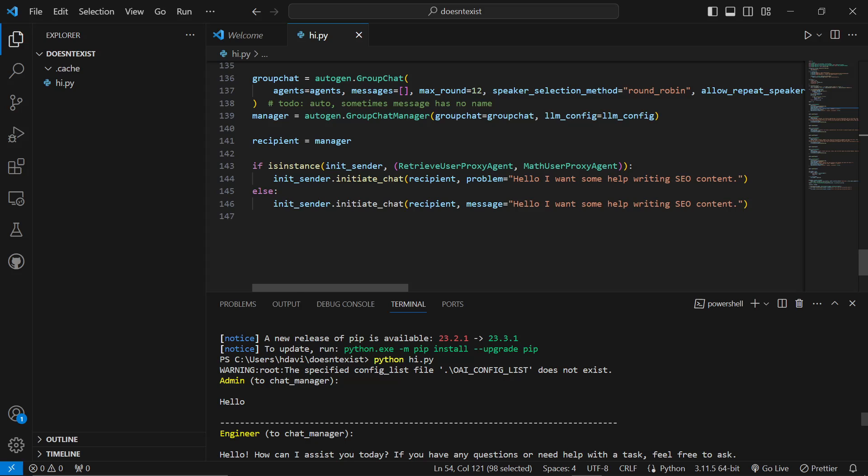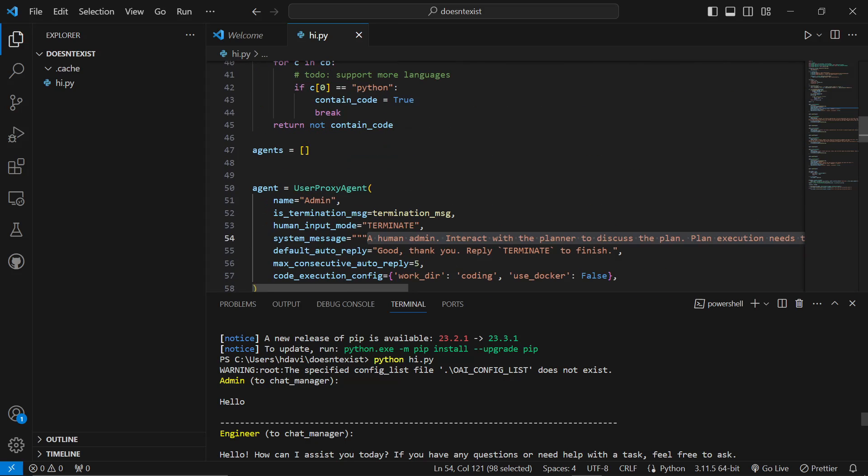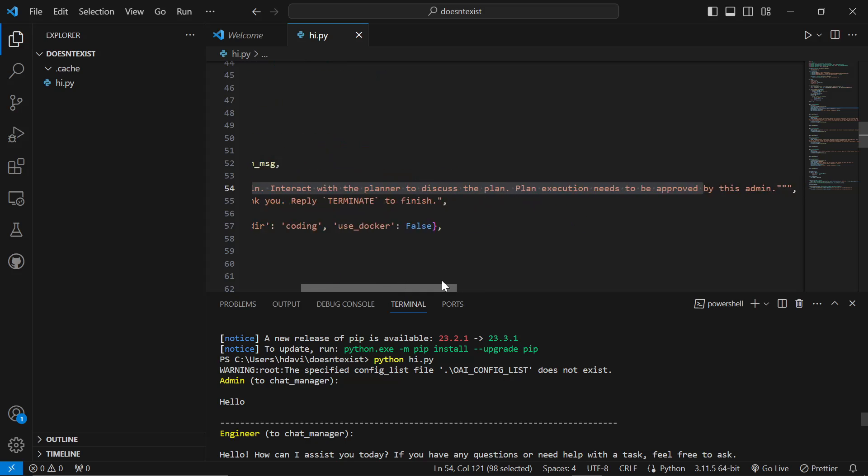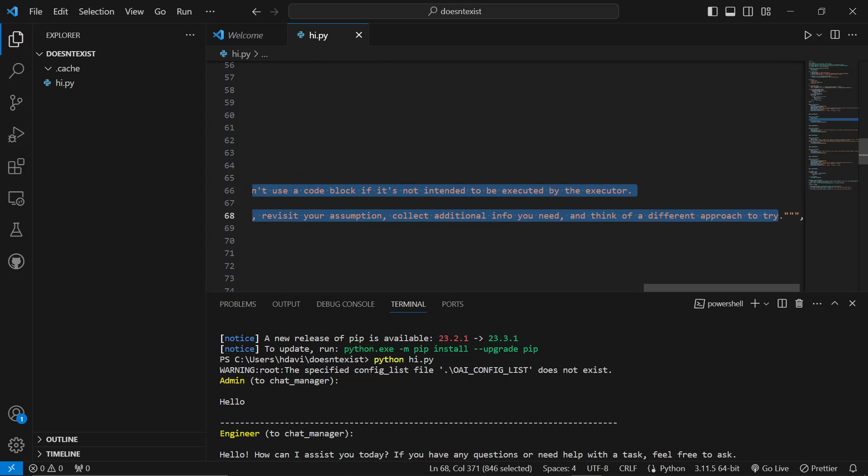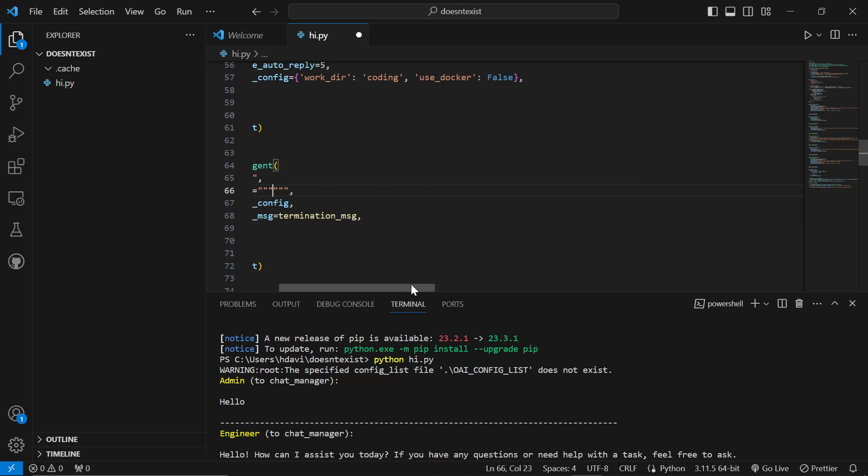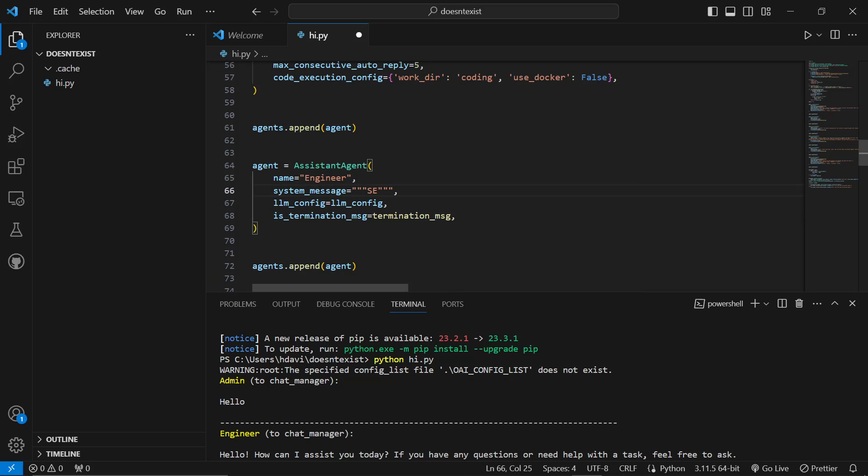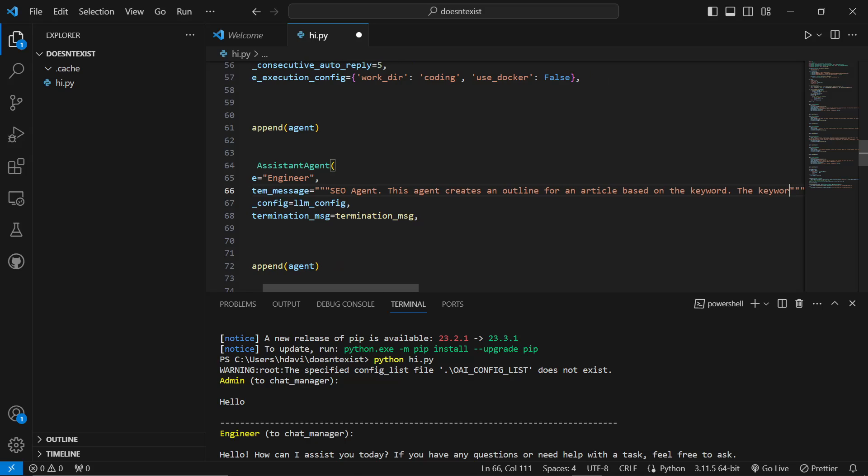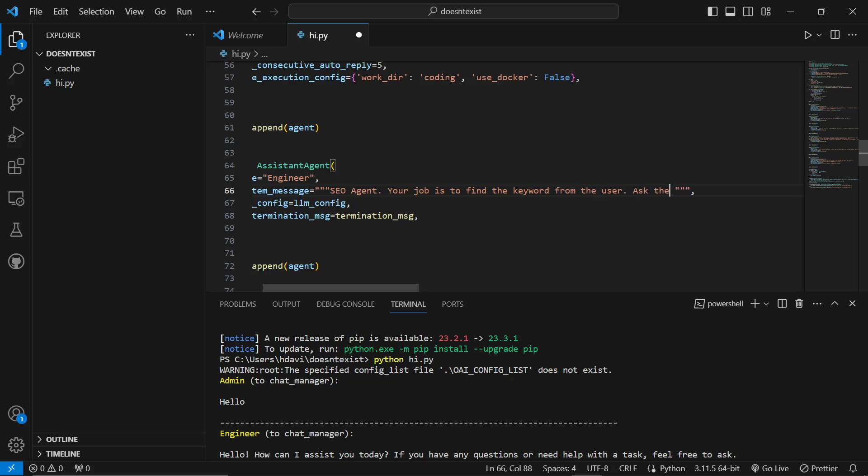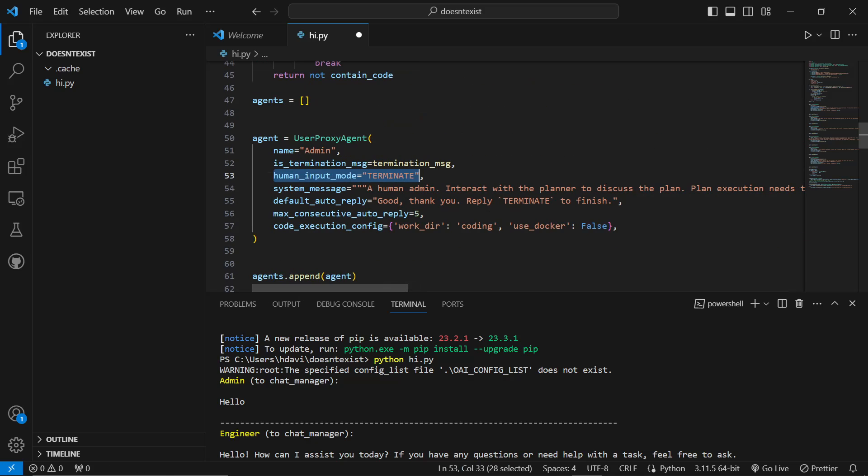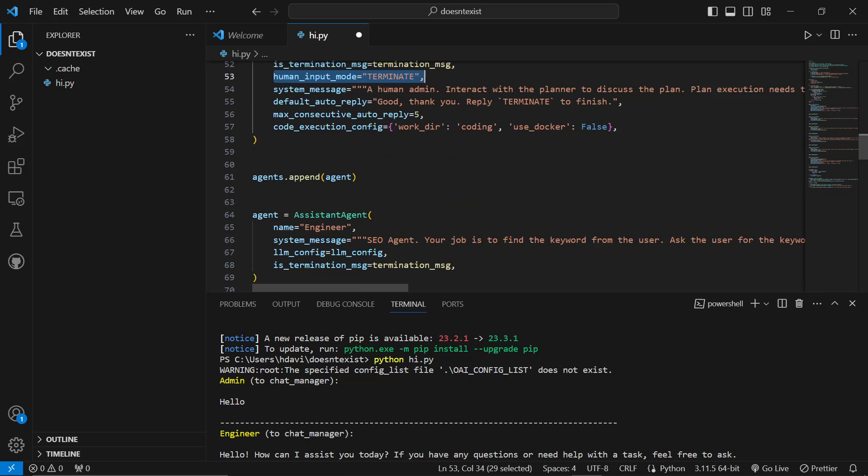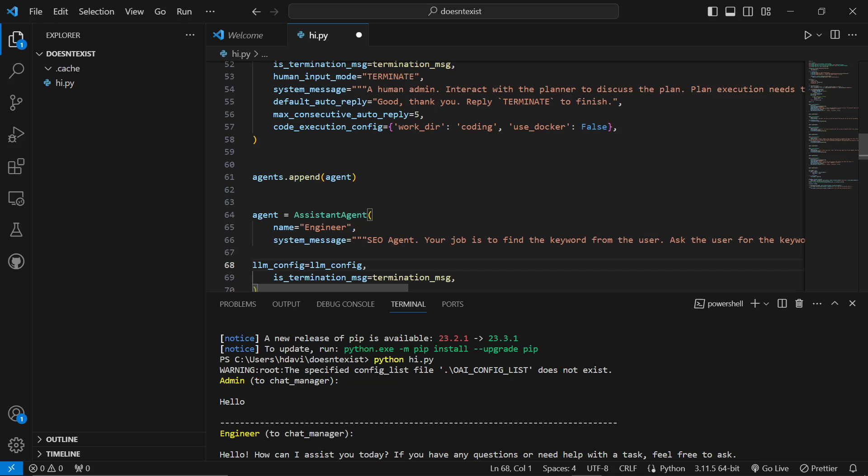We're now changing that. Admin says, hello, I want some help writing SEO content. What we want to do is we want to change this one right here. We'll try this. This is just a live example. You're going to have to play with this yourself, guys. SEO agent. This agent creates an outline for an article based on the keyword. I'm just going to hardwire a keyword. So, normally what you could do is you could say... Actually, let's try and do this properly. So, your job is to find the keyword from the user. Ask the user for the keyword.